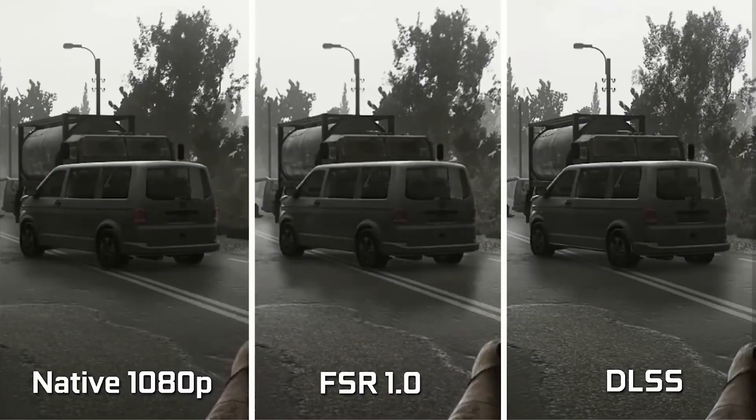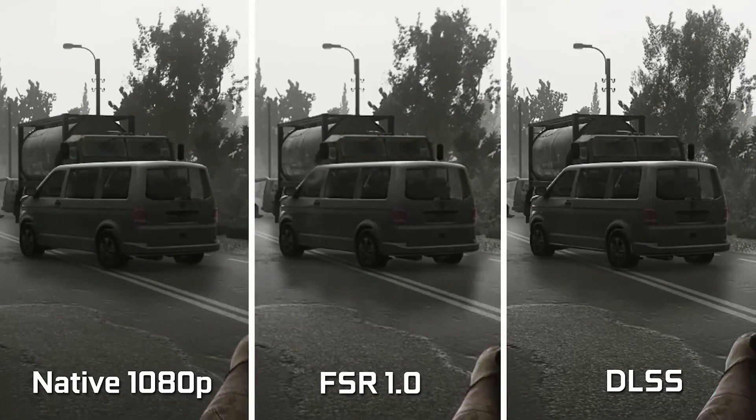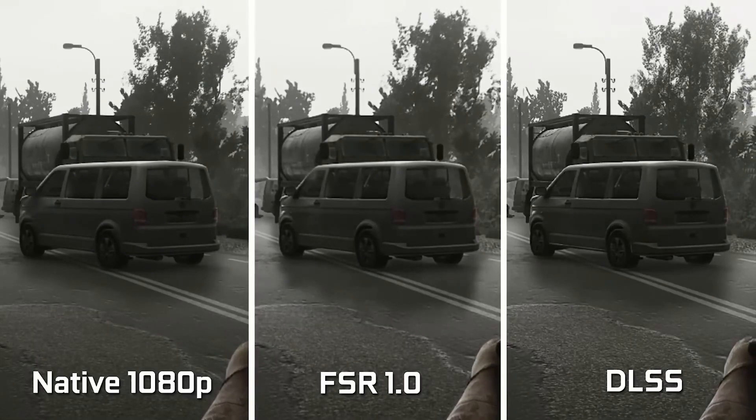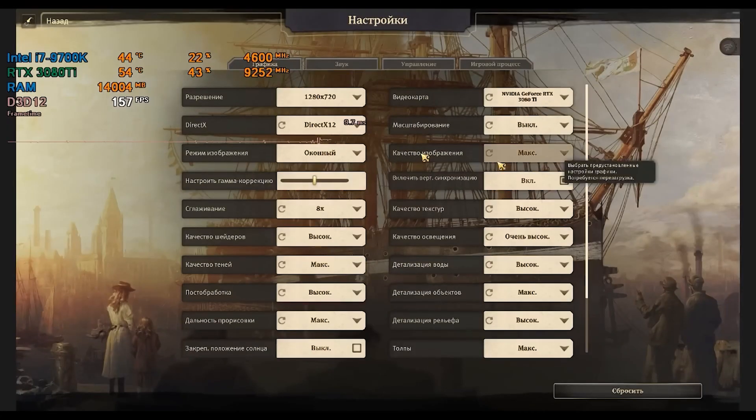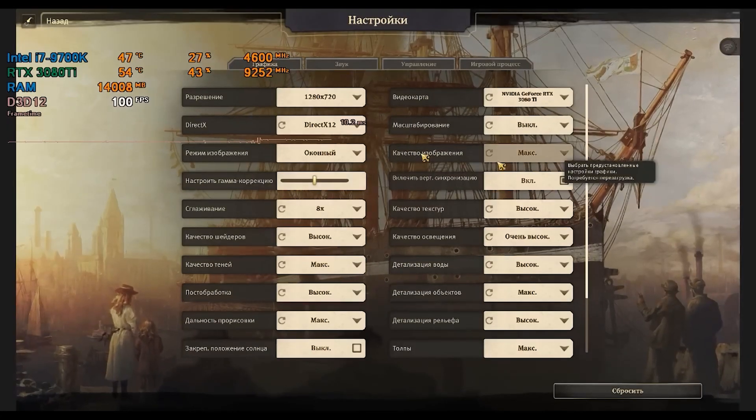Today I will tell you about advanced scaling technologies that often allow you to significantly boost the performance of your card with just a slight loss in image quality. Let's make your graphics card run all the games you want. Let's go.